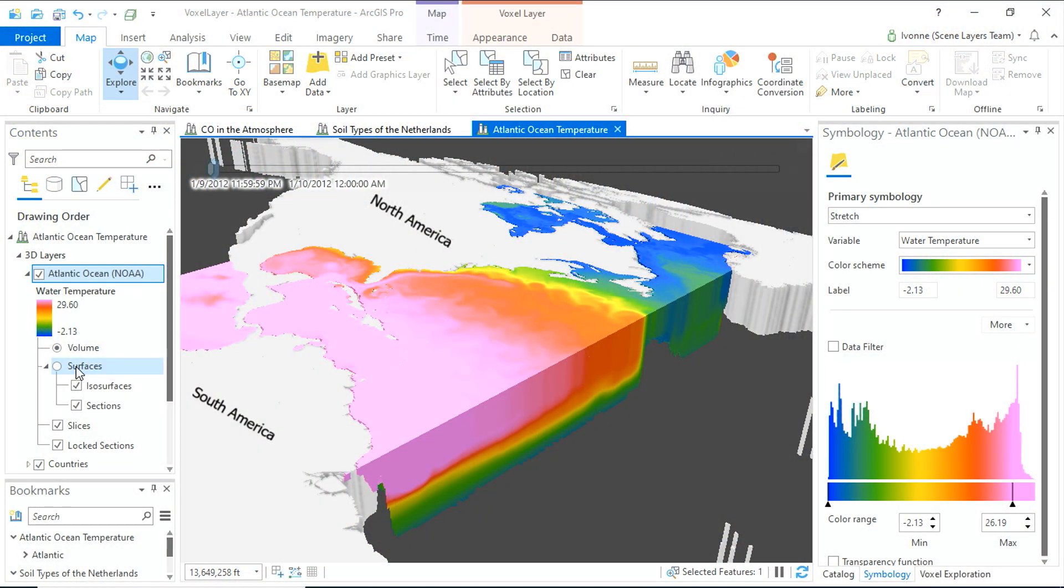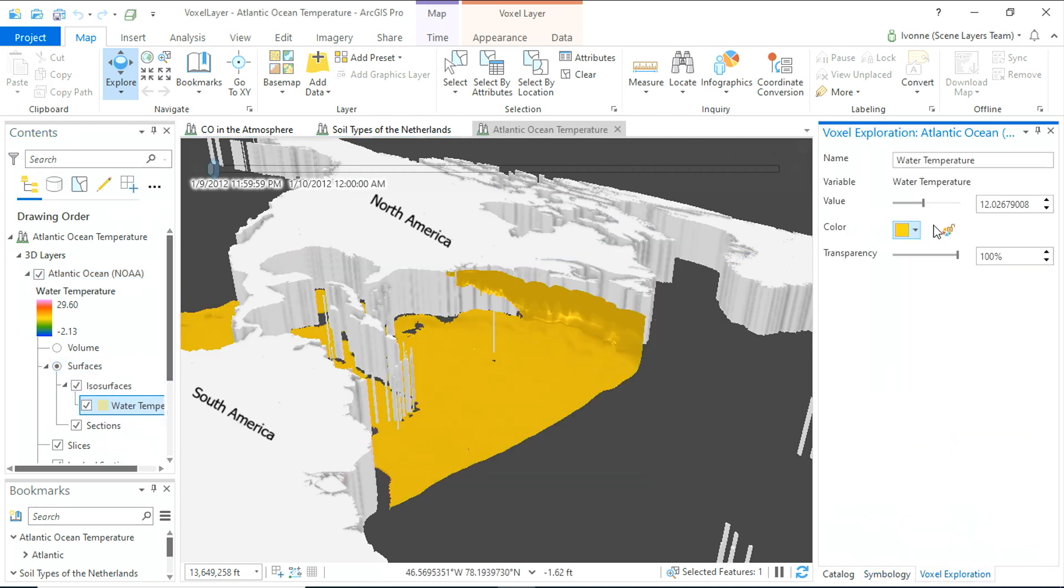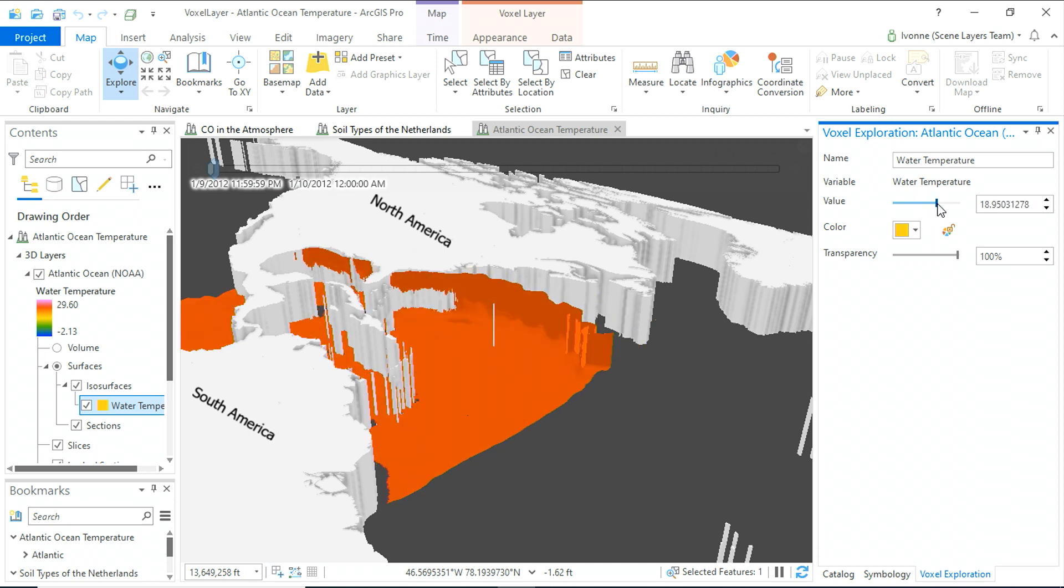Now, let's look at water temperature in the Atlantic Ocean over time. Voxel layer allows you to look at this data in so many ways, like defining an isosurface at a specific value, like 13 degrees Celsius, or change it interactively.